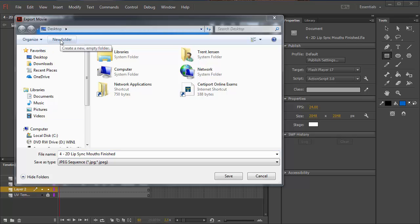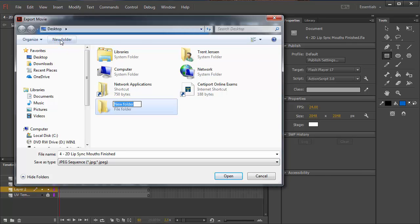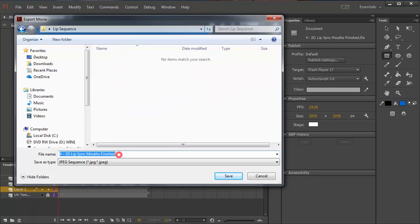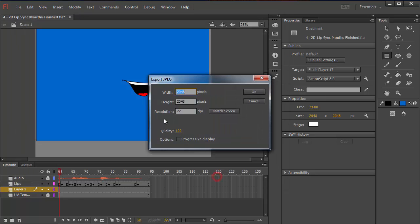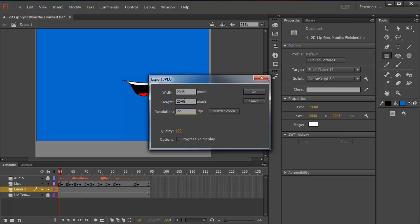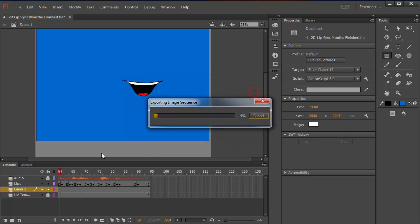So I'm going to make a new folder. I'll call this maybe lip sequence. And inside of there, I'm just going to name the file because it's going to name a bunch of files numerically. It's going to add some numbers at the end of them. So I want the file name itself to be very simple with no numbers. And so I will call it, I'll just call it LIPS. And when I save, the default resolution, I made this maybe a little too big. I'm going to shrink the resolution down to 72. 2048 by 2048 should be fine. Maybe I'll update that in the file too. But this should match up perfectly with the UV map that I created on the block. And so when I click OK, that's going to start to export a bunch of images into that folder.